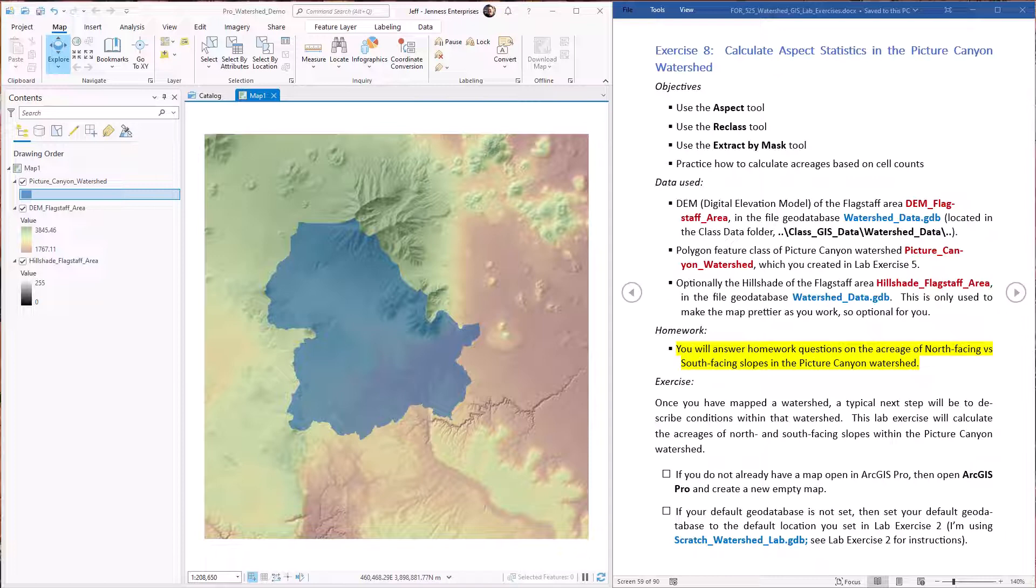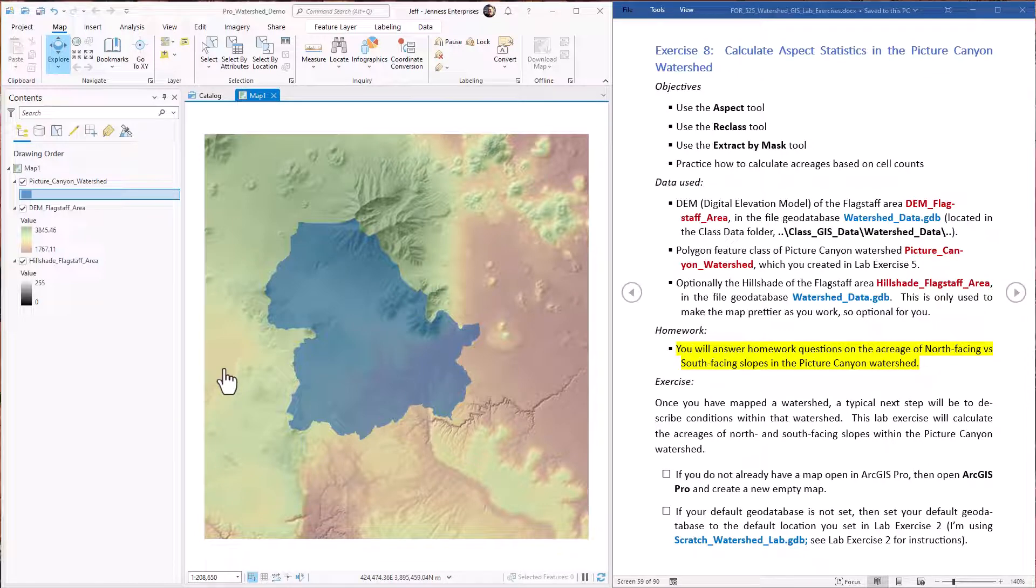Okay, let's get started. First we want to make sure that we have our original DEM and our Picture Canyon watershed polygon feature class in the map. Notice that in this case we are not using the filled DEM that we used to generate the flow direction raster from lab exercise three. The original DEM is a more accurate source for calculating slopes and aspects than the filled DEM. The filled DEM was really only useful for calculating flow directions because it altered the landscape to allow for continuous flow, and for this analysis we don't want to use that altered landscape.